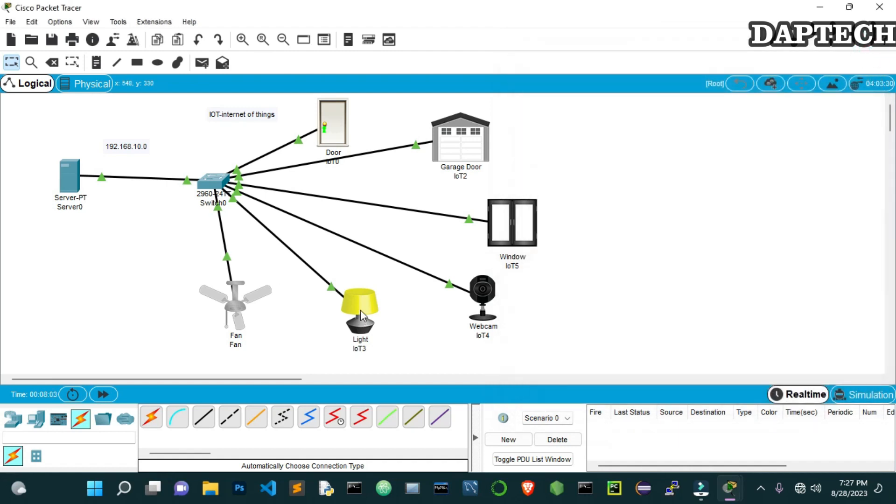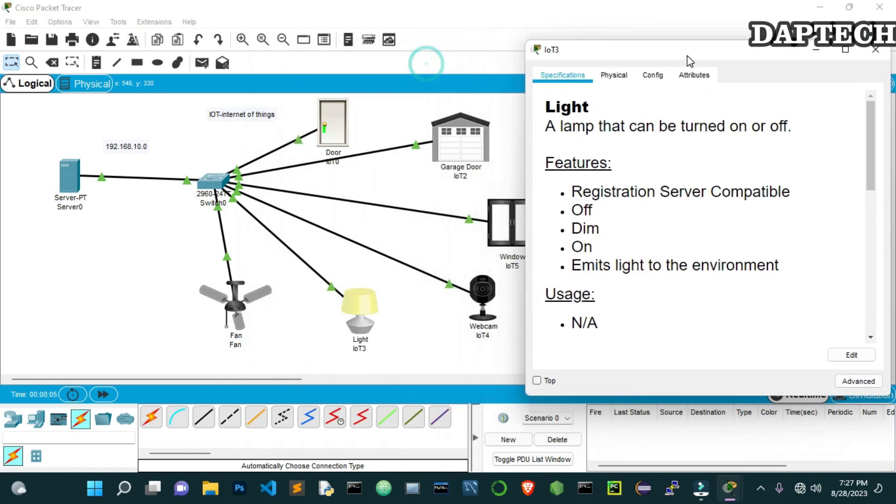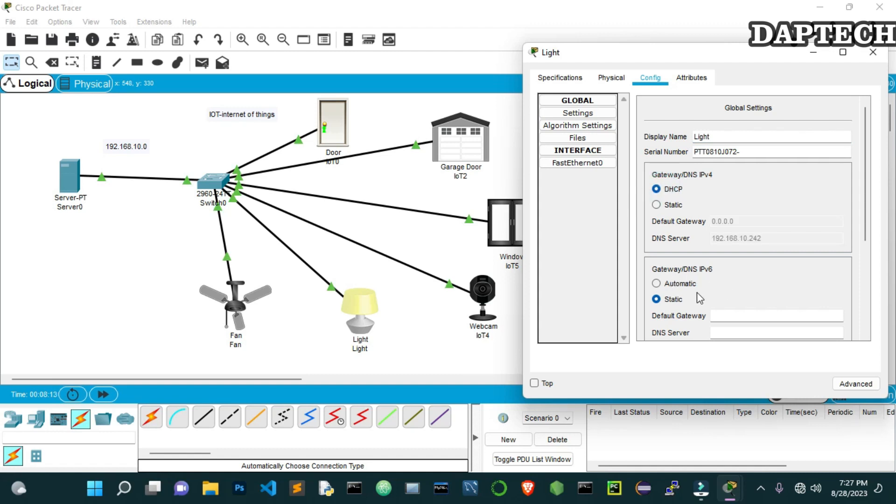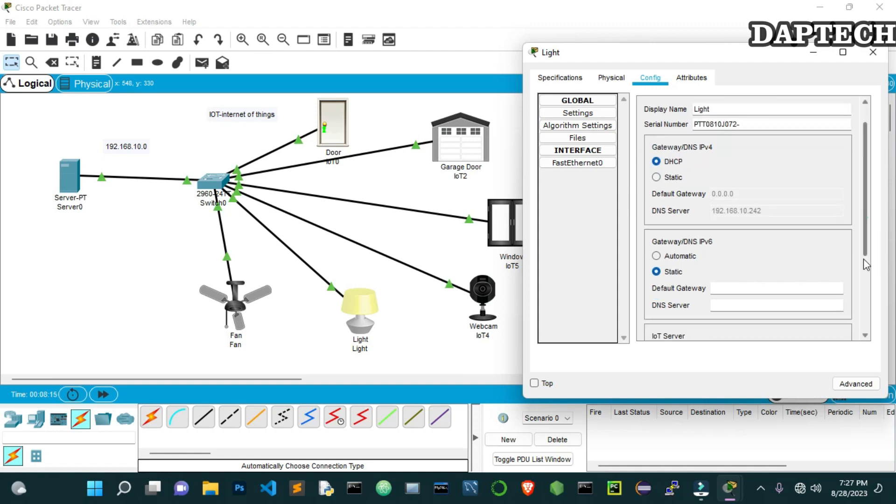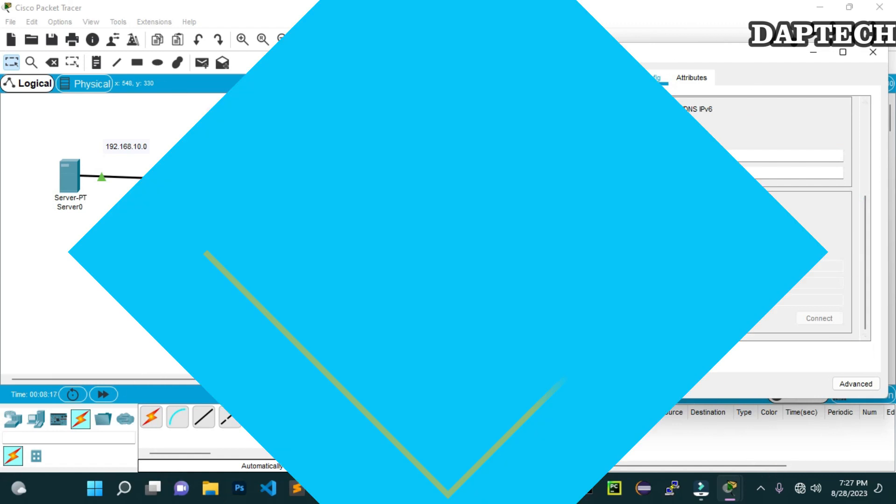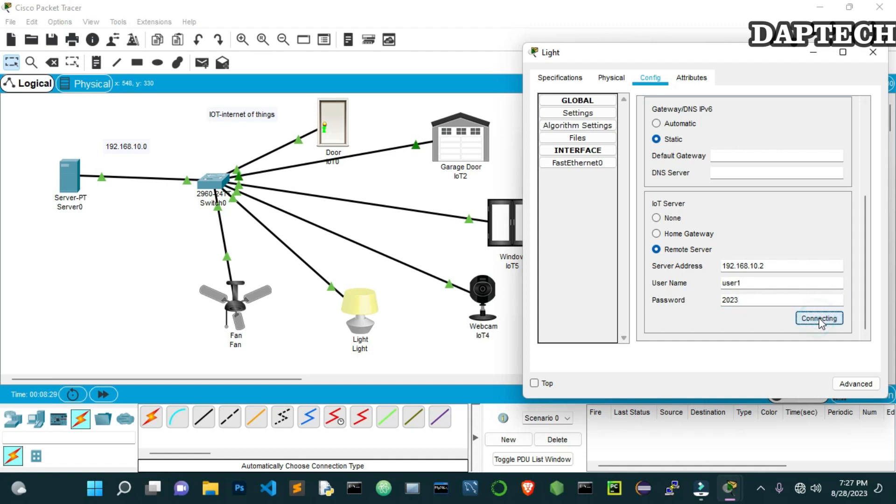So now we go to the light. Config. Here also we give the name Light. And then we put the DHCP. We get the IP address. And we go to this remote server. IP address, 192.168.10.2. The username was User1. And the password was 2023 as we have created in the server. So let's try to click connect. And it's connected.